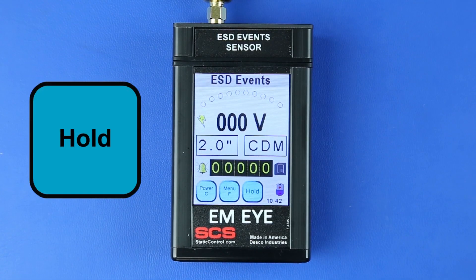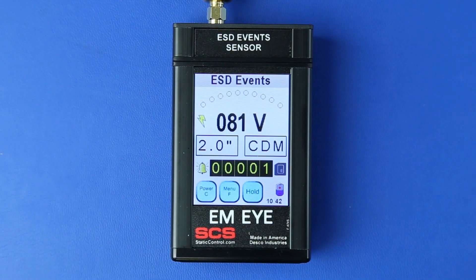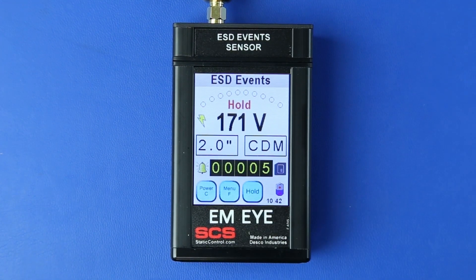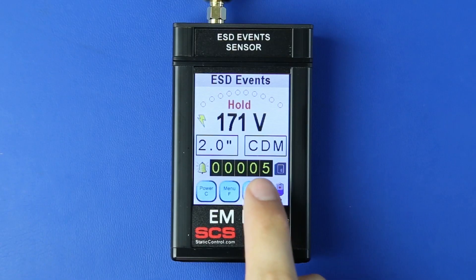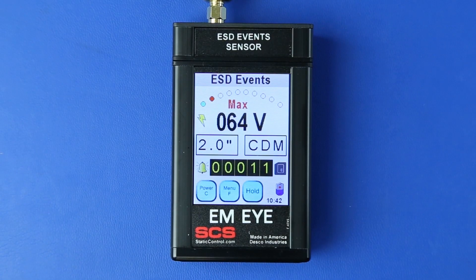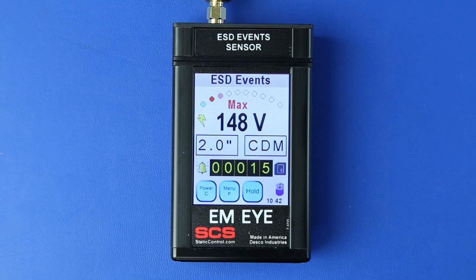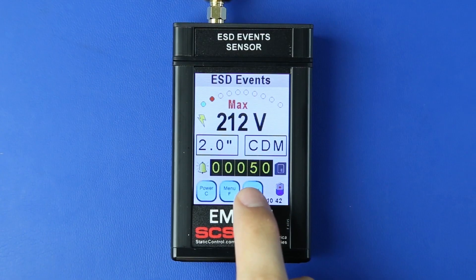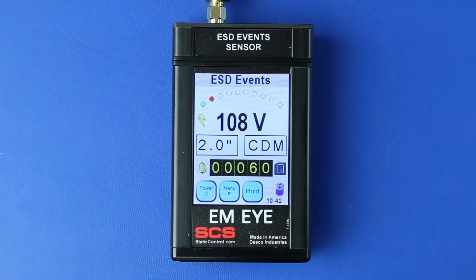Press the Hold button when measuring ESD events to hold the last captured event and stop further recording. "Hold" will appear above the voltage value when in this mode. Press the Hold button a second time to set the meter to Max Hold mode. In this mode, the EMI Meter will continue to record ESD events while displaying the largest measured value. "Max" will appear above the voltage value when in this mode. Press the Hold button a third time to return to the default mode.